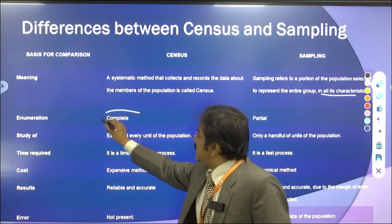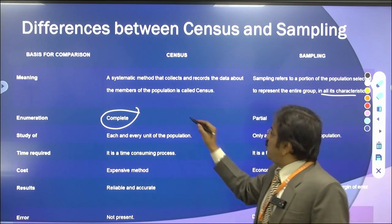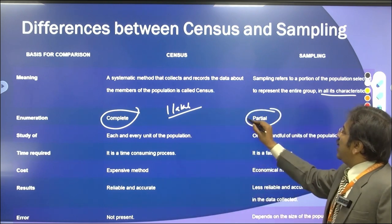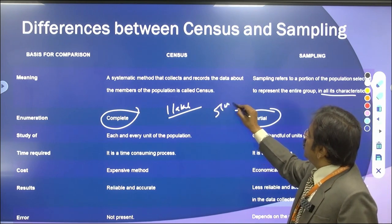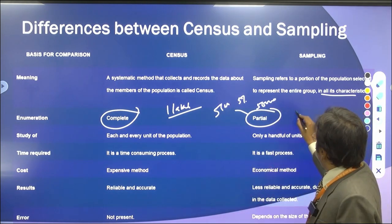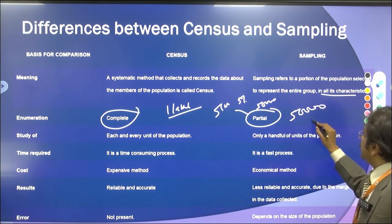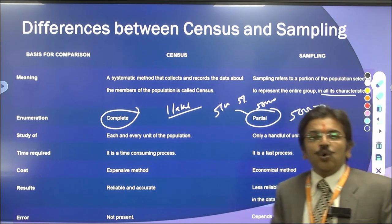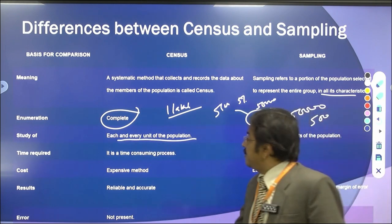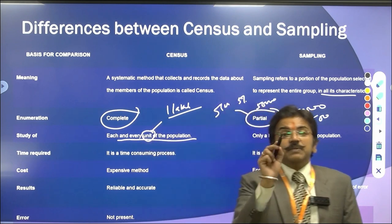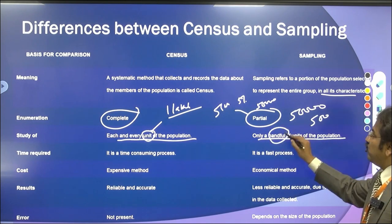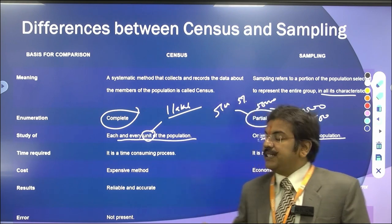Regarding coverage: census is complete — if you have 1 lakh people, you consider each and every one of them. Sampling is partial — if you have 5 lakh people, you take 5% of it, so 50,000 people becomes your sample selection. In terms of study: census considers each and every unit of the population, while in sampling only a handful of selected units are considered.